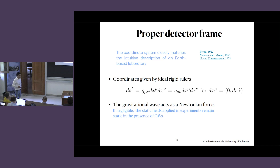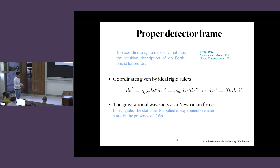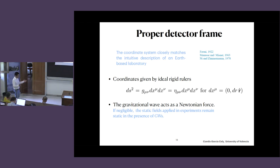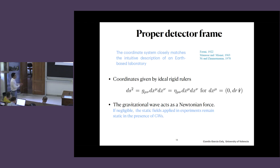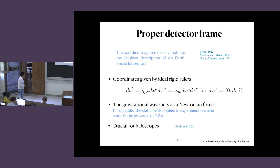This is not always the case. For instance, people sometimes discuss the TT frame, among other frames. The physics should not depend on the frame, but in the proper detector frame it's very simple to calculate things. If you use another system of reference, you have to keep in mind that the frame has physics not simply given by Newtonian physics. This is very important for haloscopes and was only pointed out in this context essentially last year.